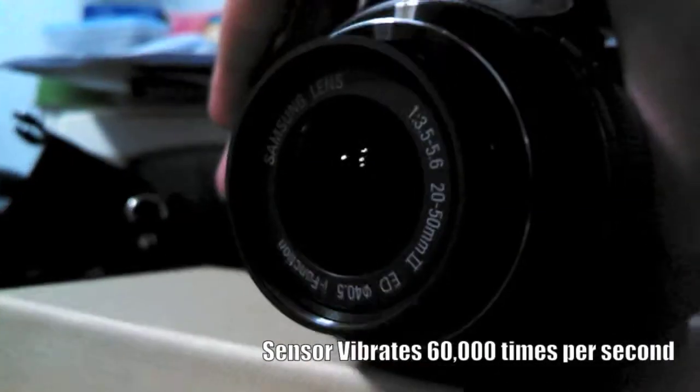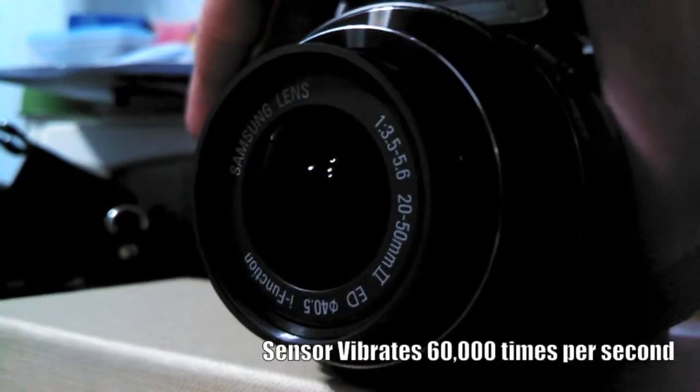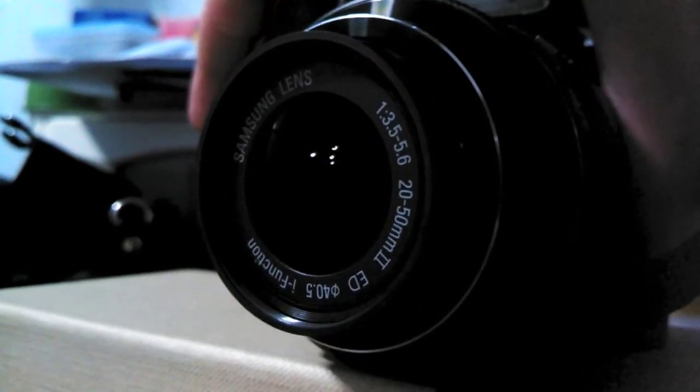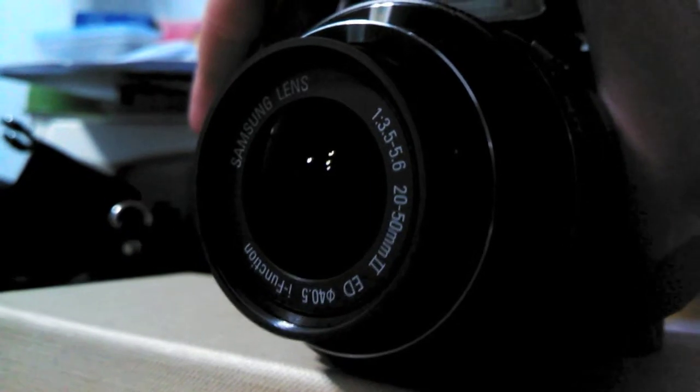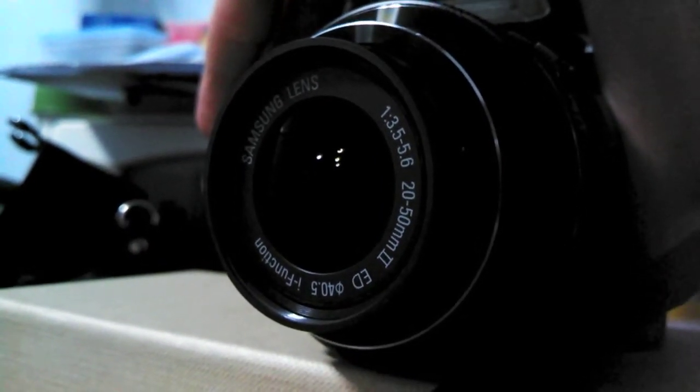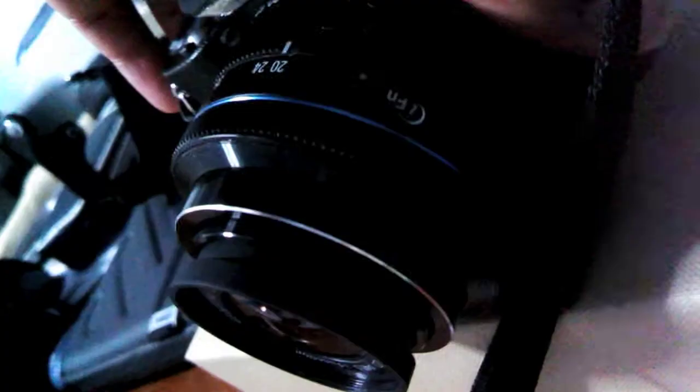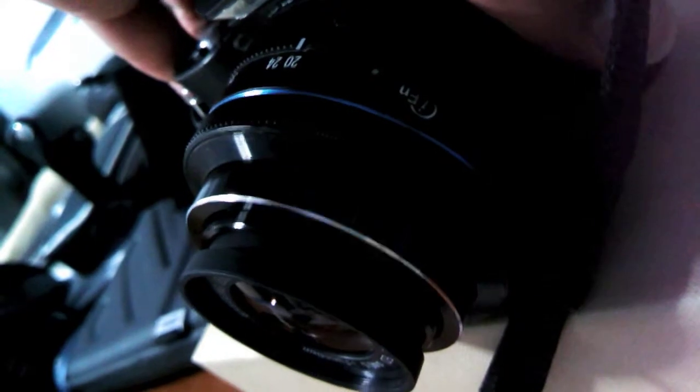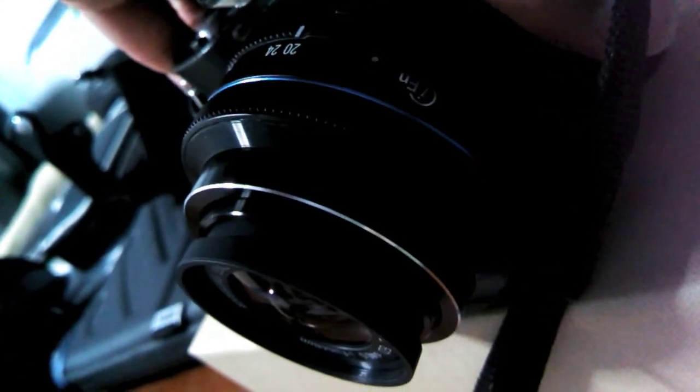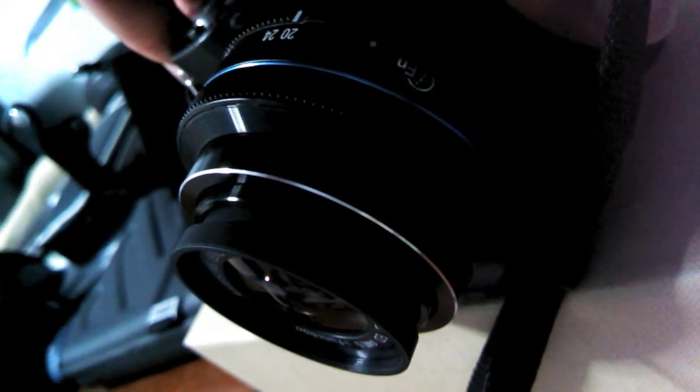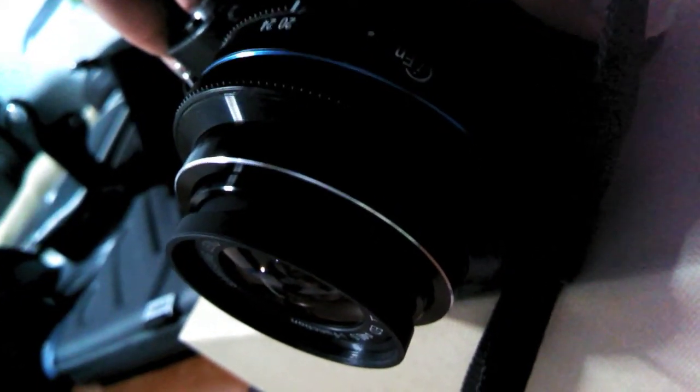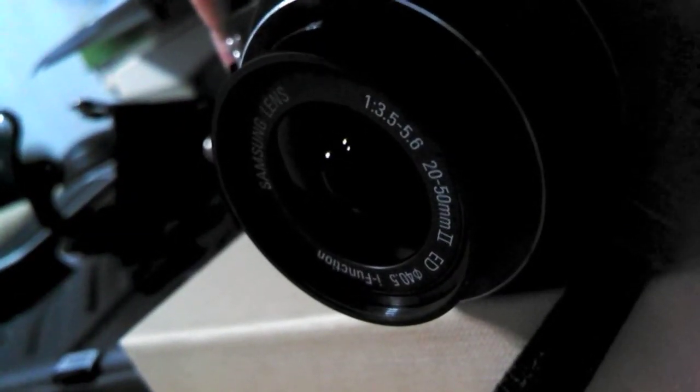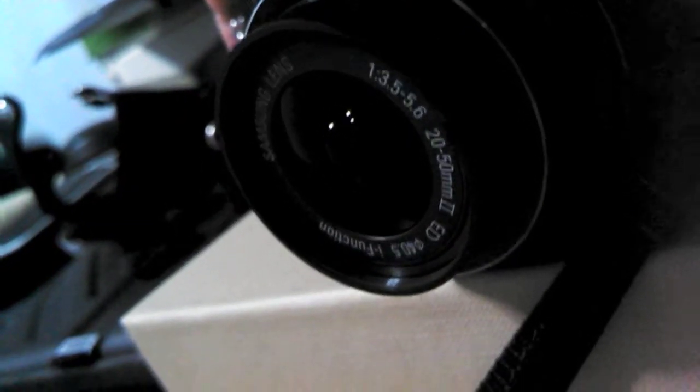So basically how it works is the sensor vibrates about 60,000 times per second. And if you turn up the volume, you can actually hear the sound of the lens vibrating to actually try to clean up any dust particles on the lens itself.